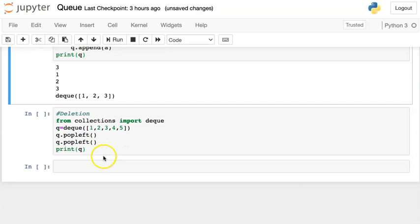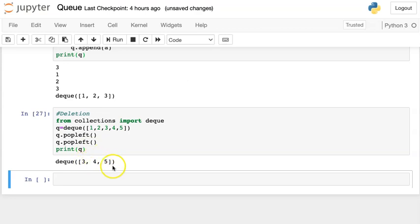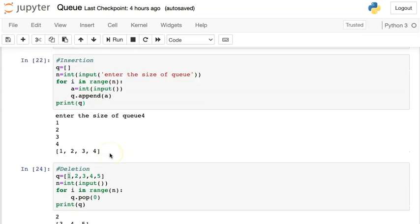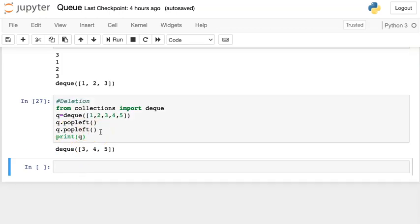For deletion using deque, I import deque from the collections library, create a queue with elements 1, 2, 3, 4, 5, and use q.popleft() twice. This method removes elements from the left-hand side. After execution, 1 and 2 are deleted and deque([3, 4, 5]) remains. Using the collections library removes the disadvantage of pop(0) — pop(0) takes O(n) time, but popleft() takes O(1) constant time. So instead of using pop(0), use the collections library by importing deque.